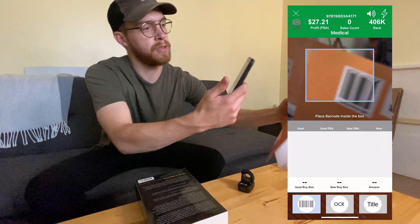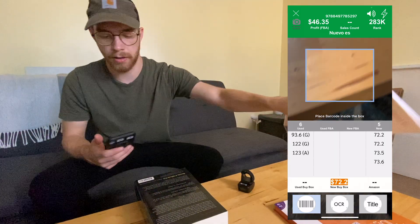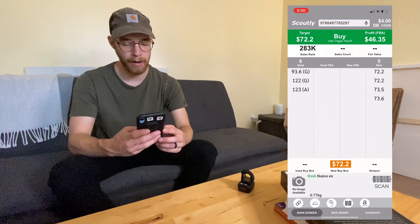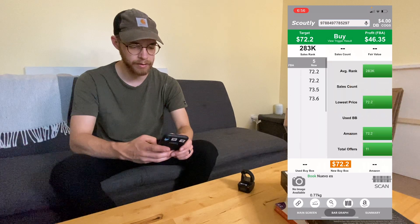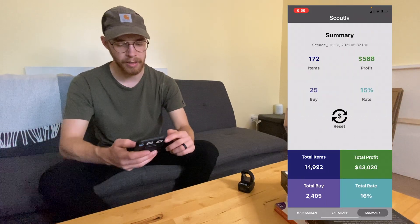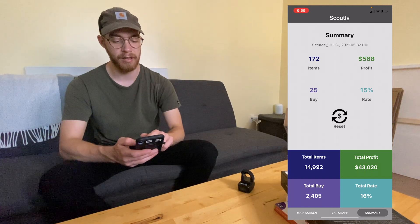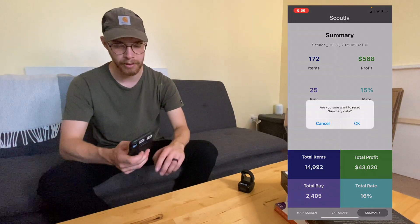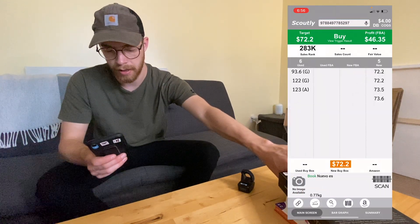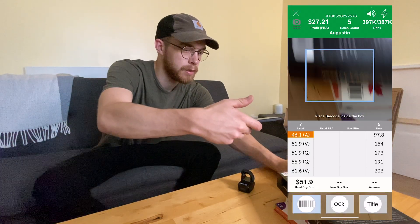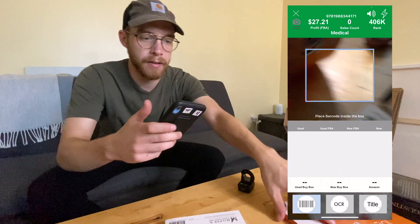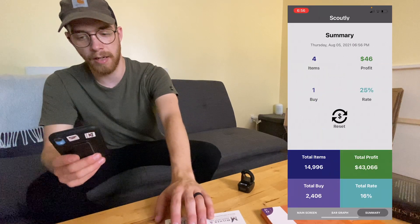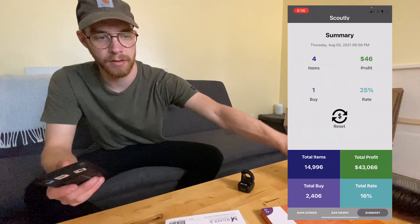Here are some books I sourced just the other day — all good ones. A cool feature is that it actually adds up all of your profit. As you can see here, out of all the scanning I've done, I've done a total profit of forty thousand dollars — that's through the last year I've used this app. Let me reset it and show you it adding up live. As you can see, that's way faster — $46 in profit right there.